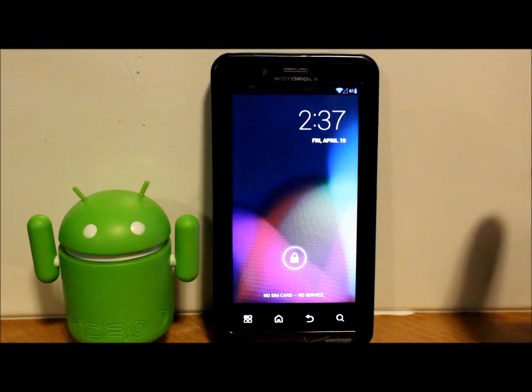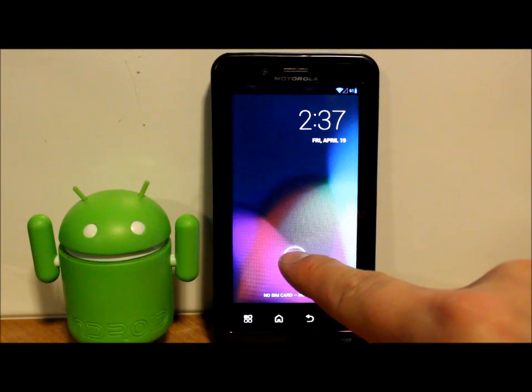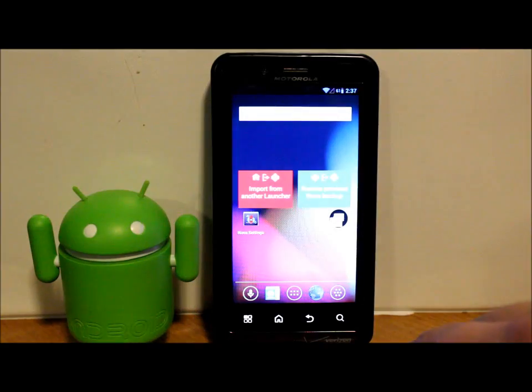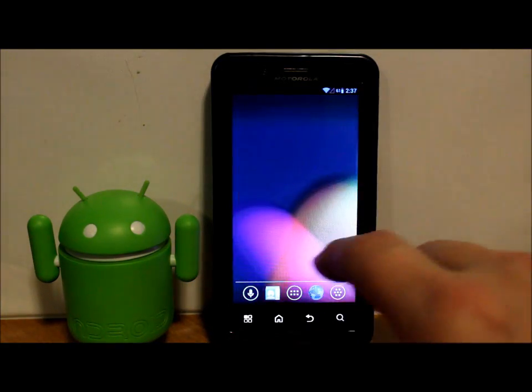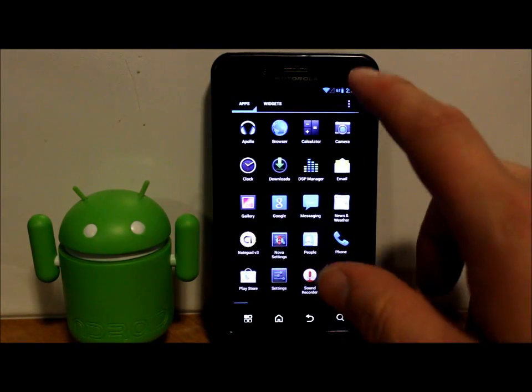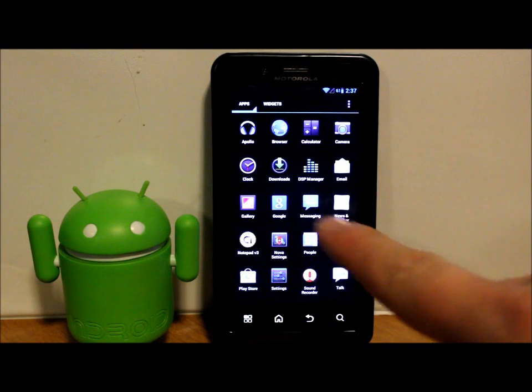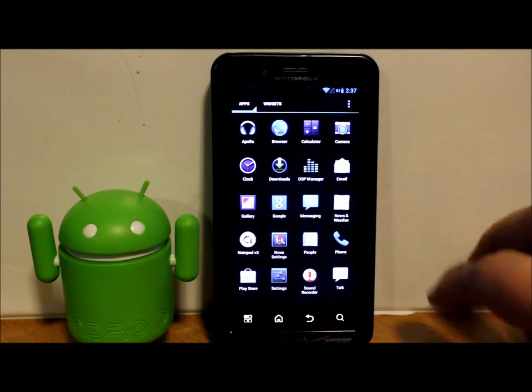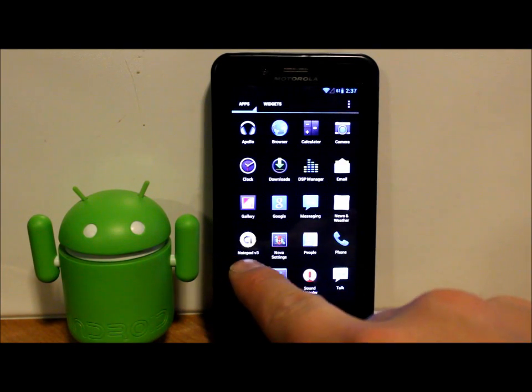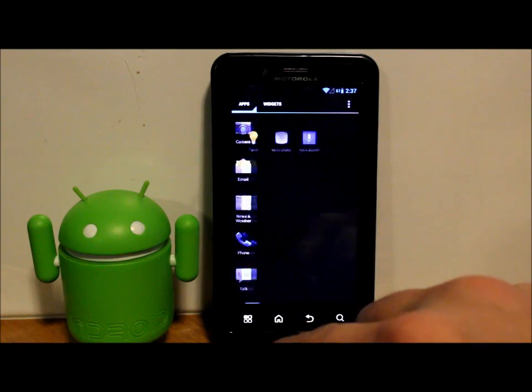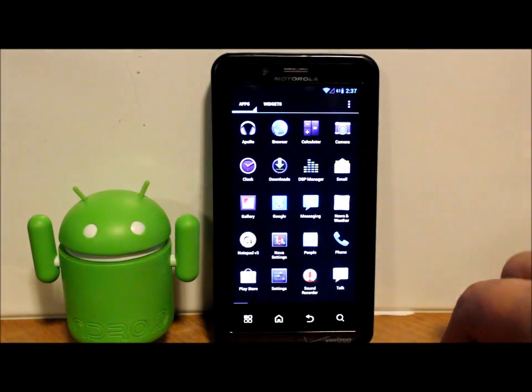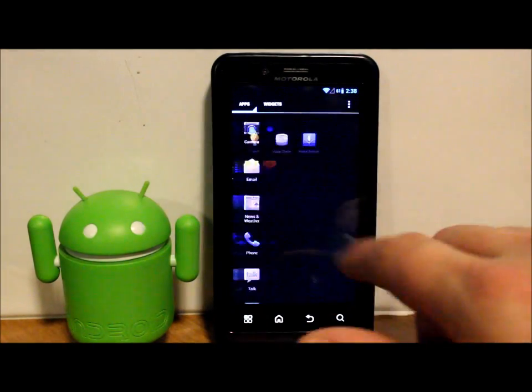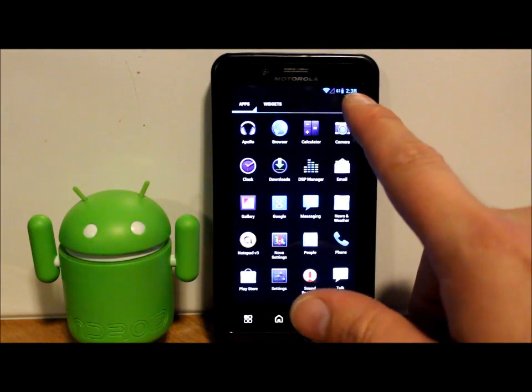All right guys, today I've got a review here of Liquid Smooth ROM, so let's go ahead and check it out. This is your basic ROM right here. We have app drawer, Apollo, DSP manager, notepad v3, and torch. Those are pretty standard applications. This is all it comes with. Got some basic widgets, all those kind of goodies.